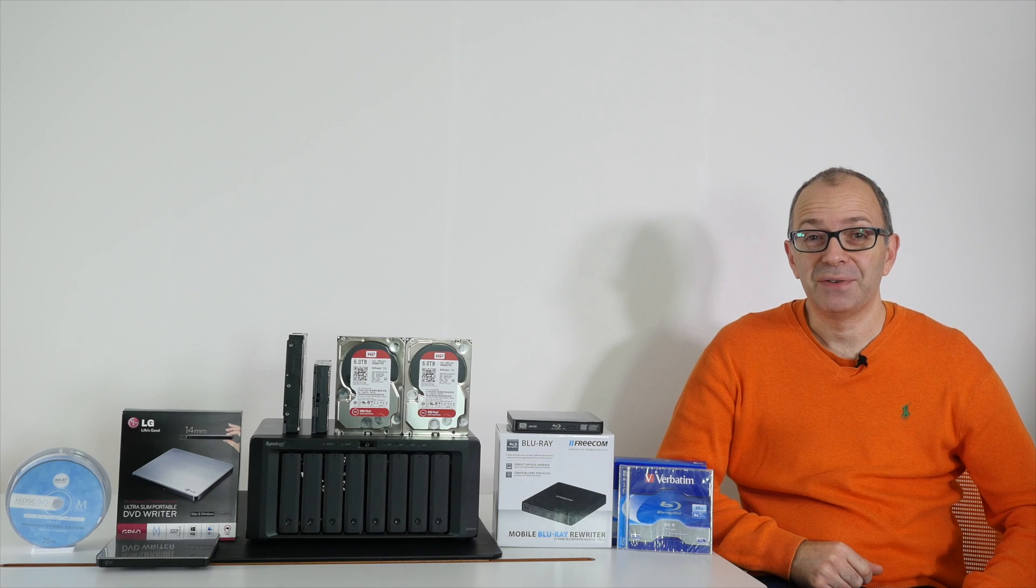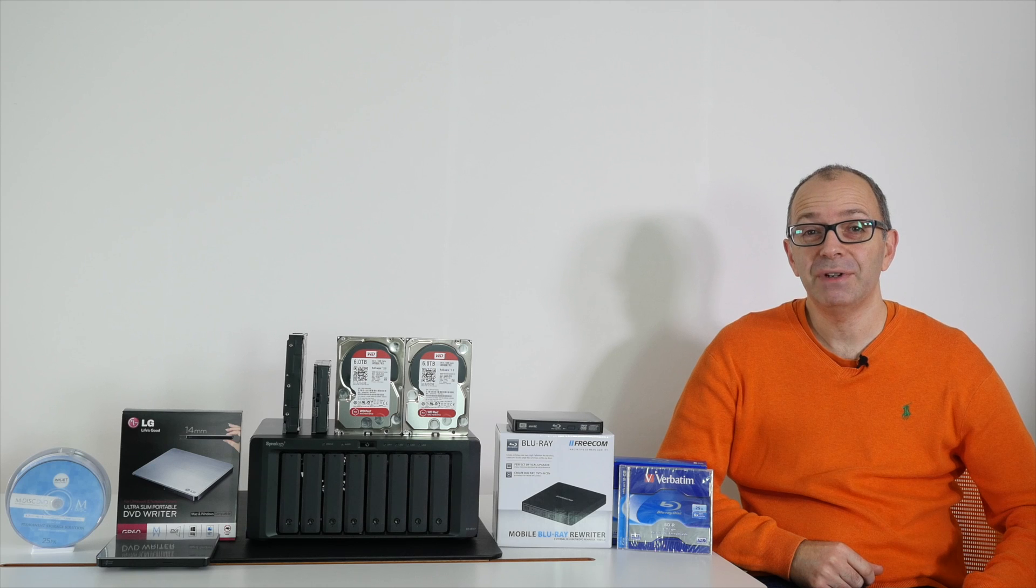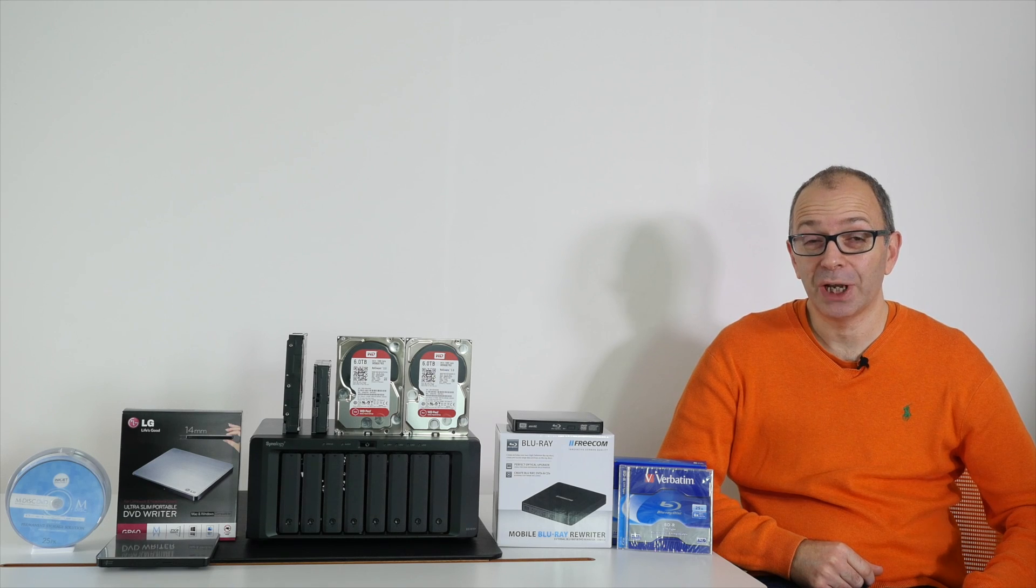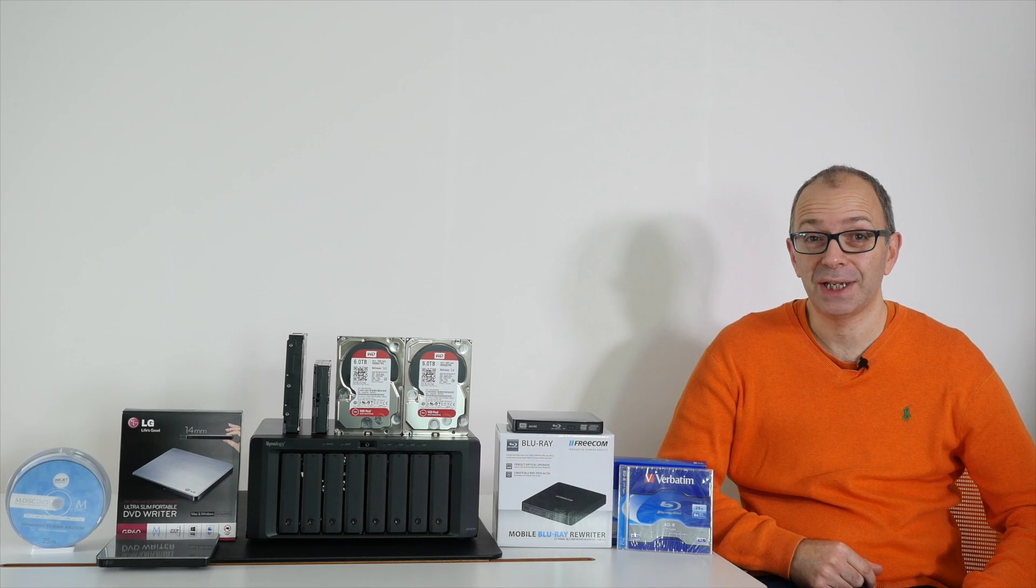Hi everyone, this is Dave from Geekanoids and welcome to a very special video covering the subject of backing up your data.